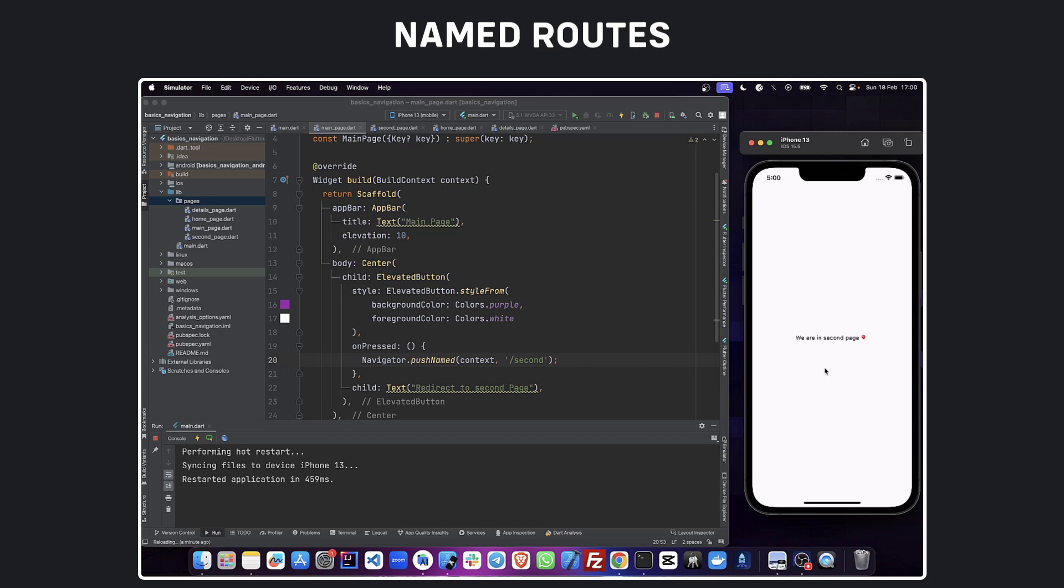Congratulations, you have made it! For the next episode we will see how routing works with navigation 2.0. Don't forget to like and subscribe, and if you have any questions feel free to ask in the comment section or join our telegram group. Thanks and see you!